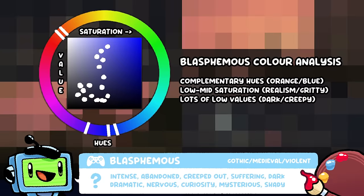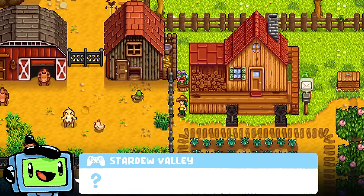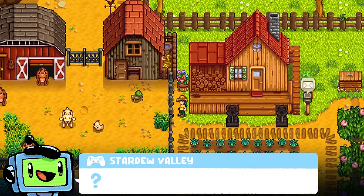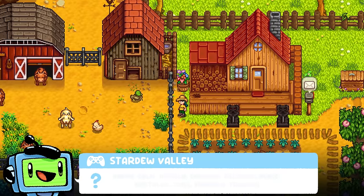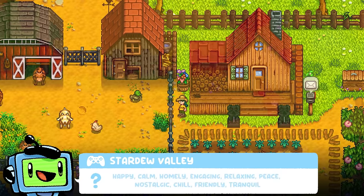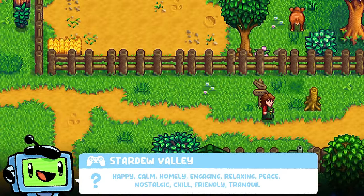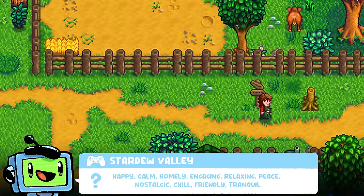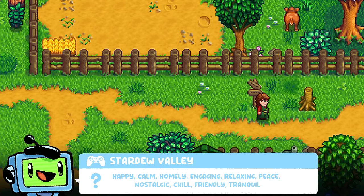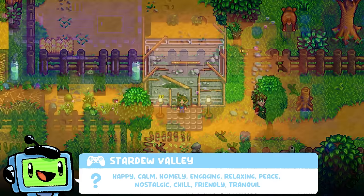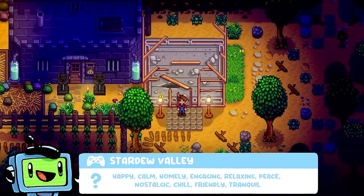Like Stardew Valley. How does this make you feel? We got happy, calm, homely, engaging, relaxing, peace, nostalgic, chill, friendly, tranquil. And how does it achieve this?